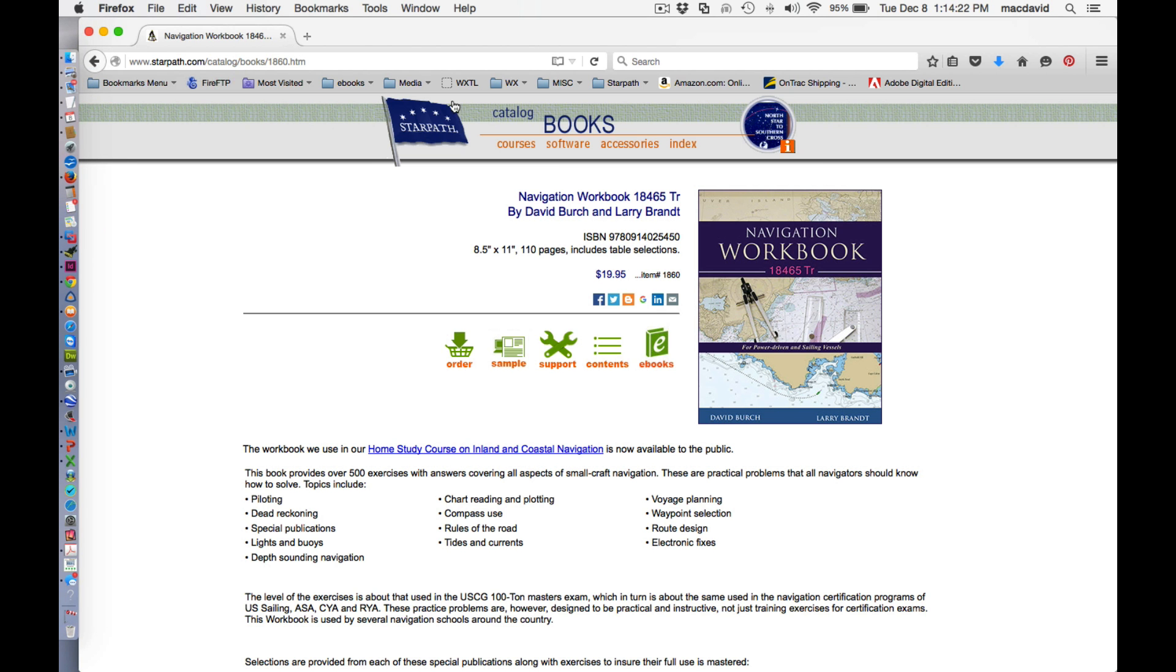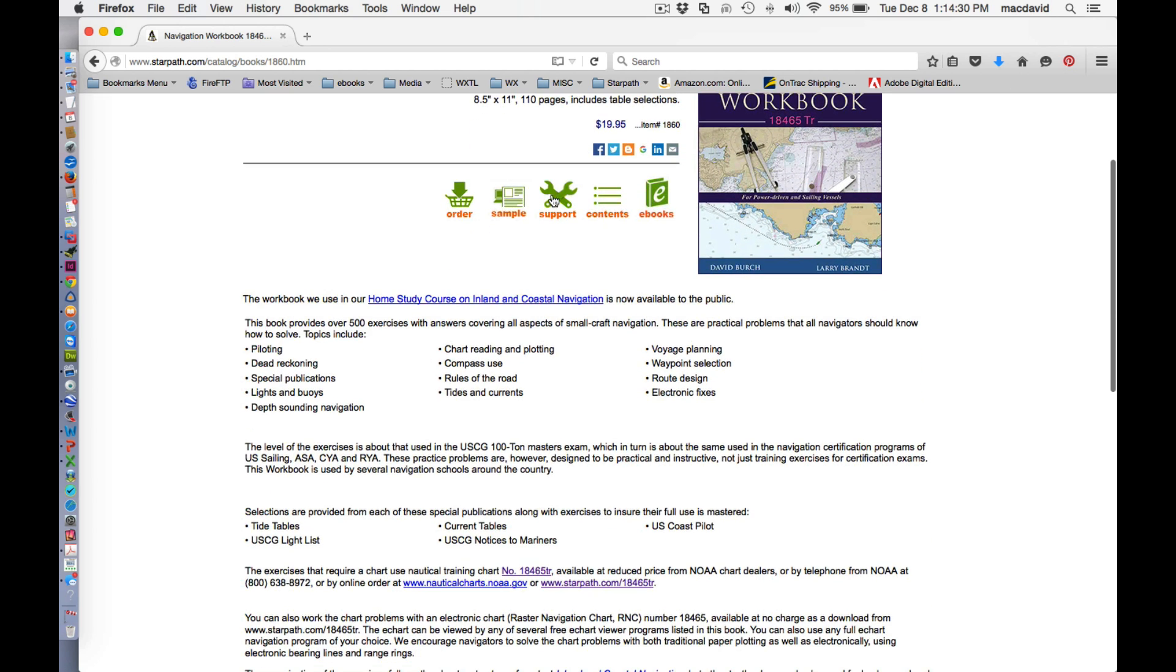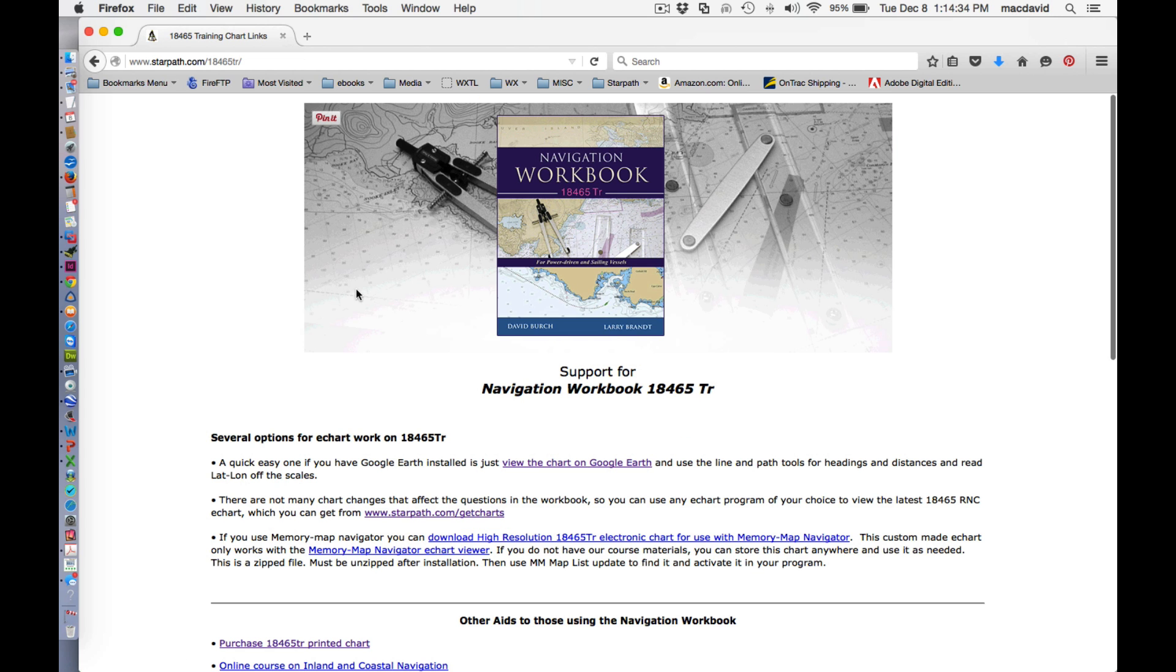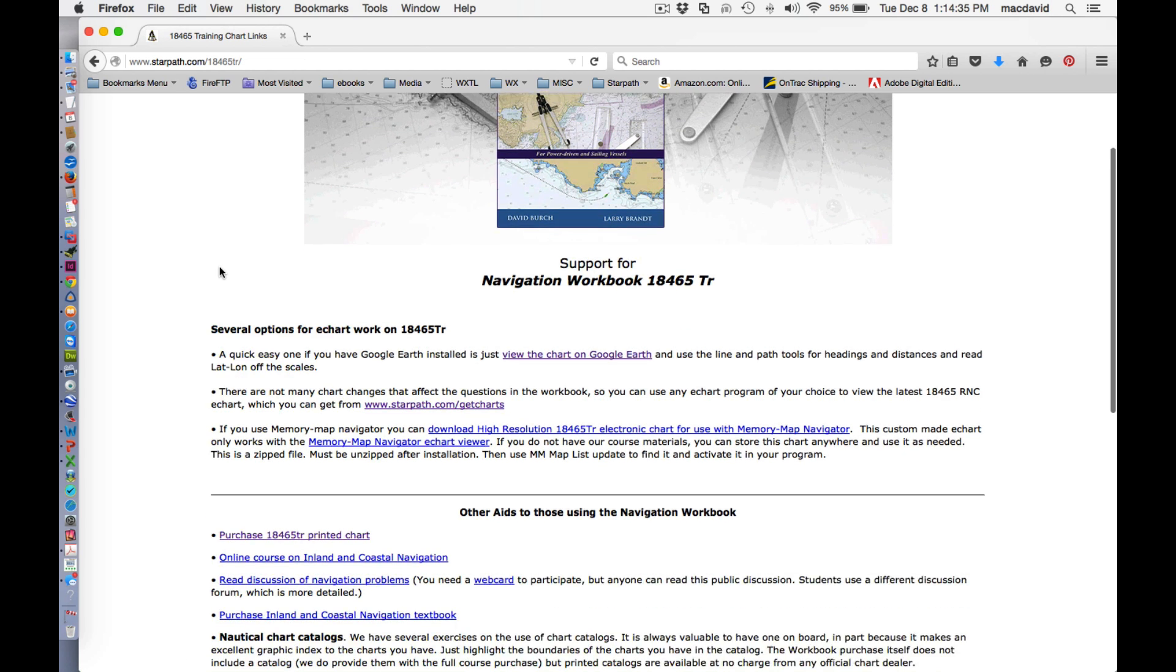This is a Starpath webpage, starpath.com, and under the books catalog you'll see this book here. And that's the book, but here's the support link, that's where we want to go.